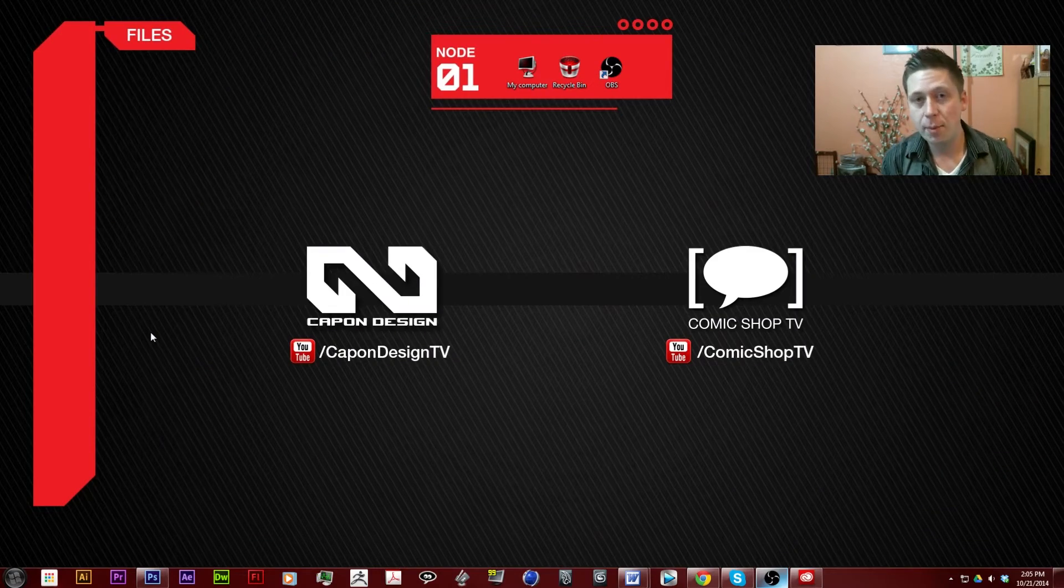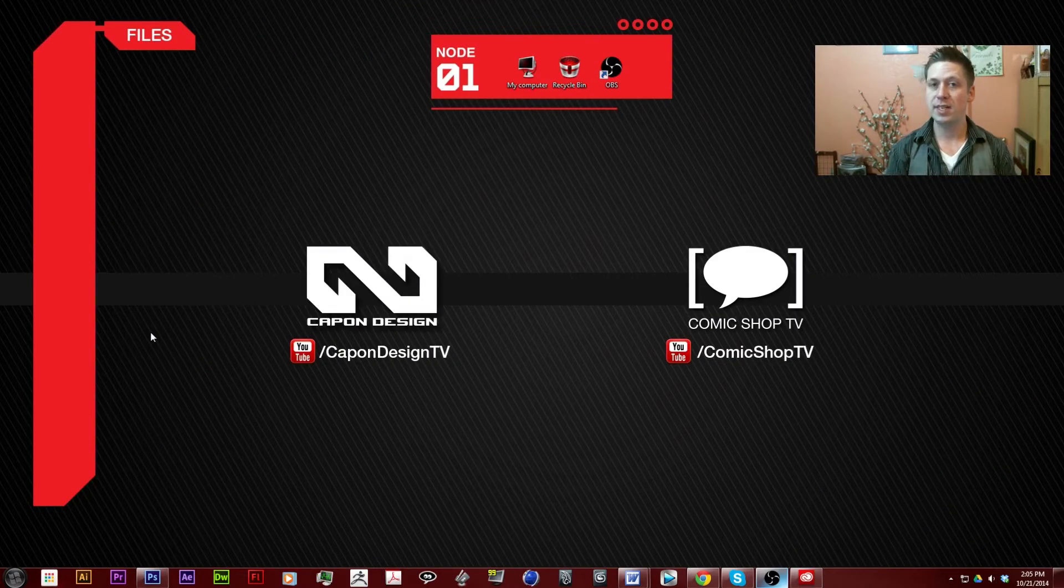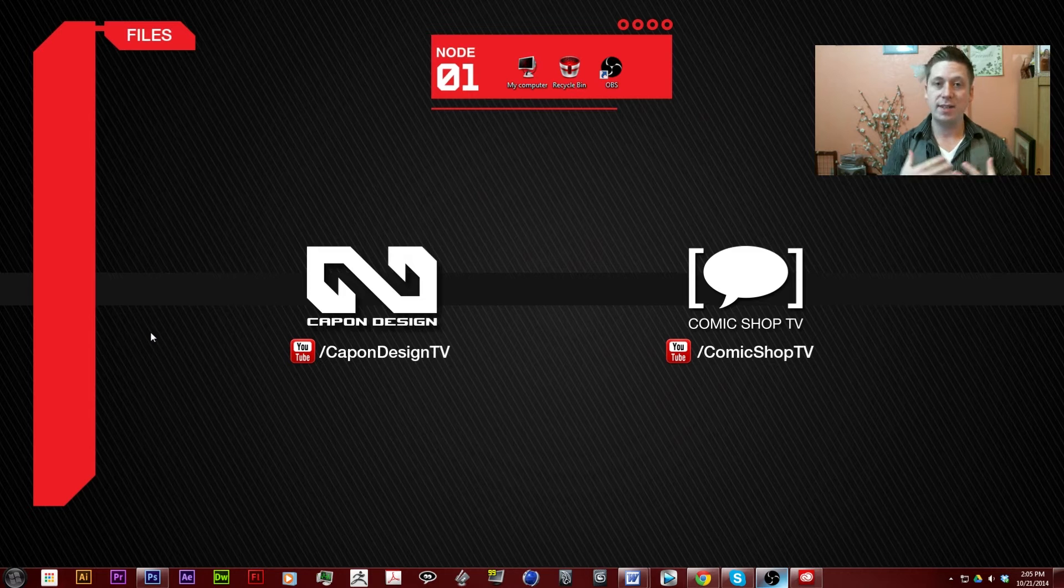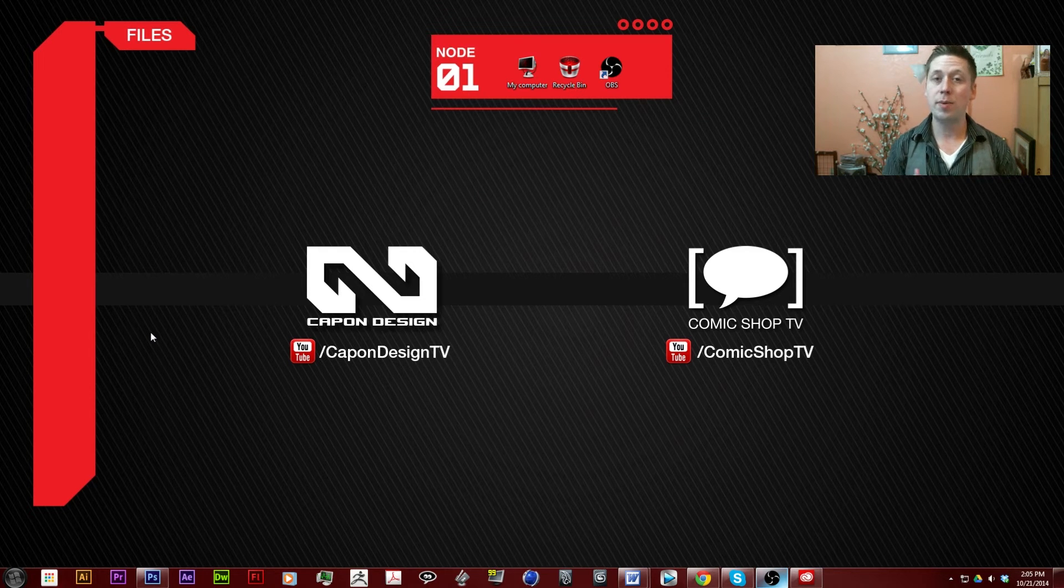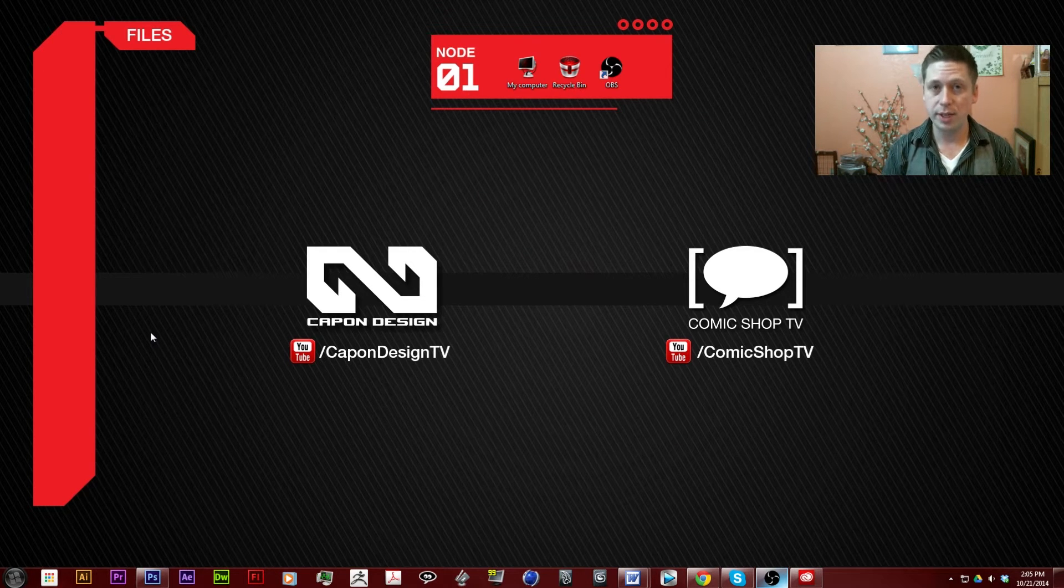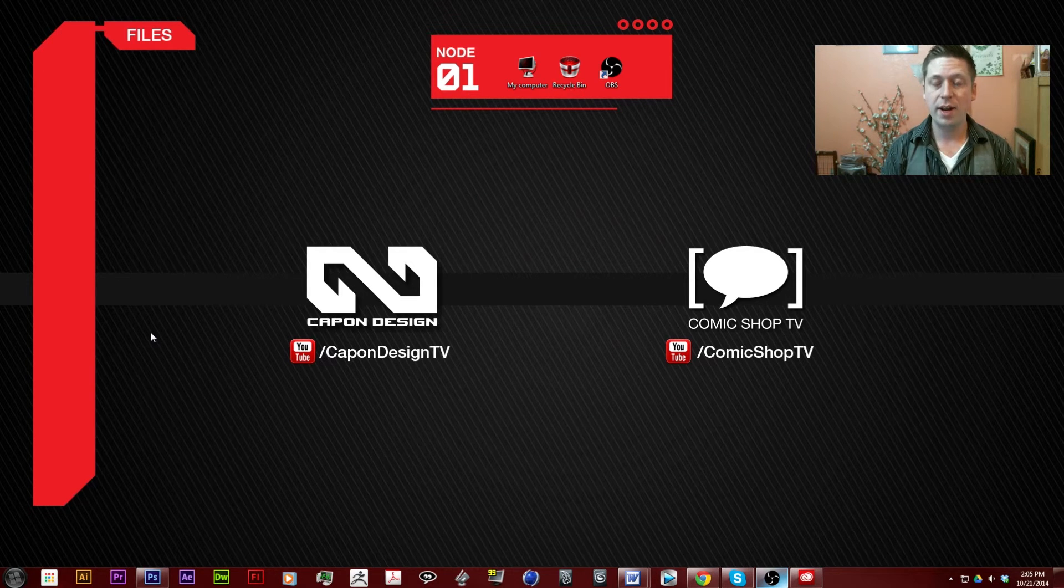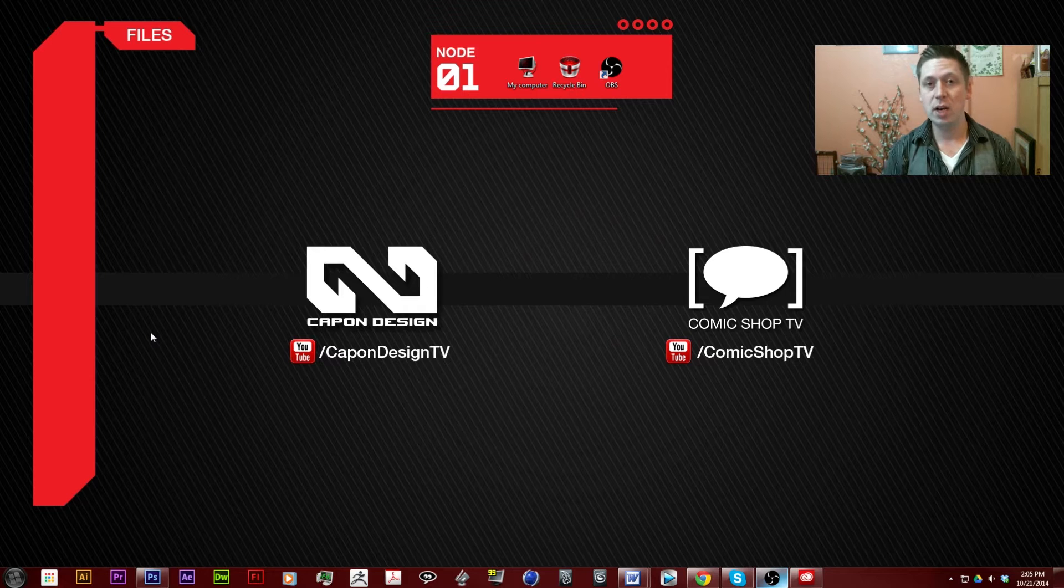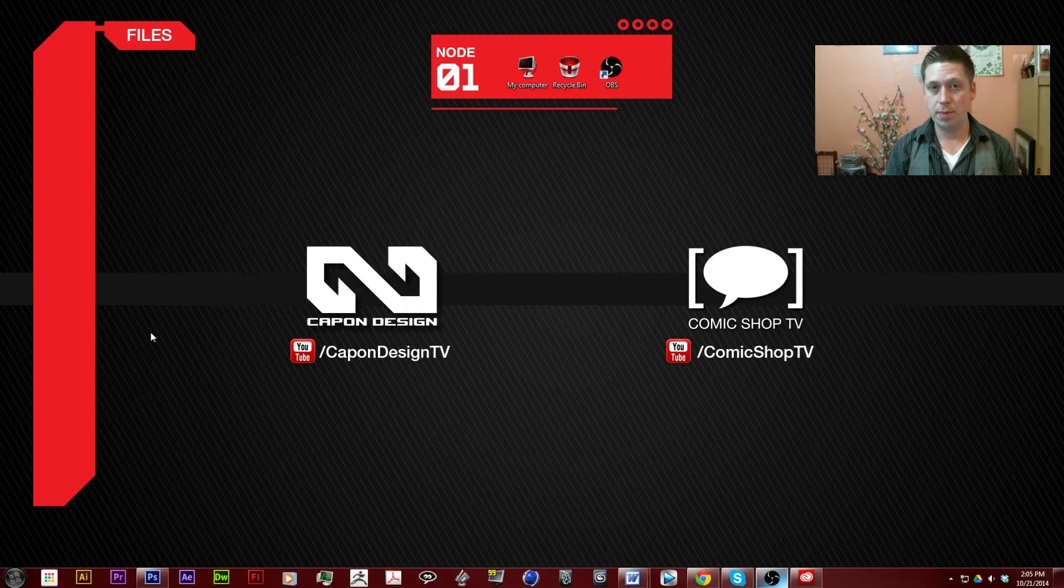Hello, I'm Eugene Kapp and this is Kappa Design TV. Today I'm going to be starting a brand new series on how to edit video in Adobe Premiere.